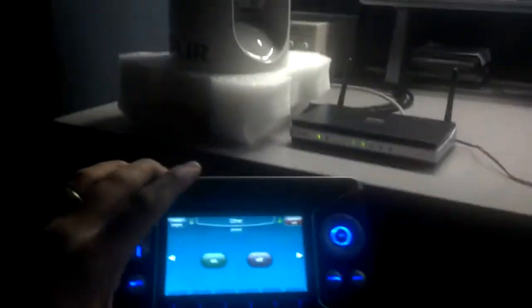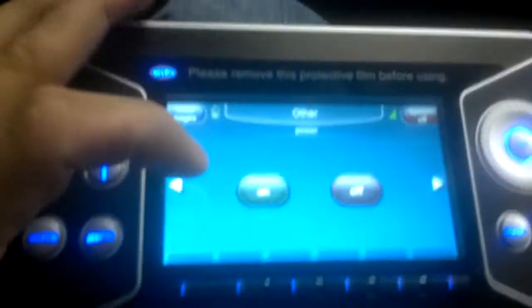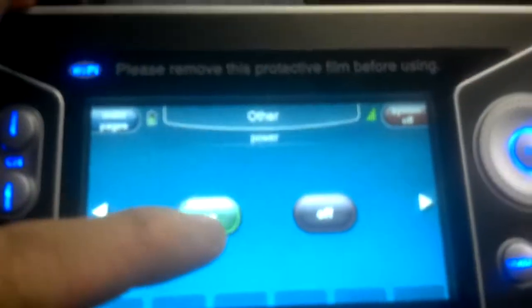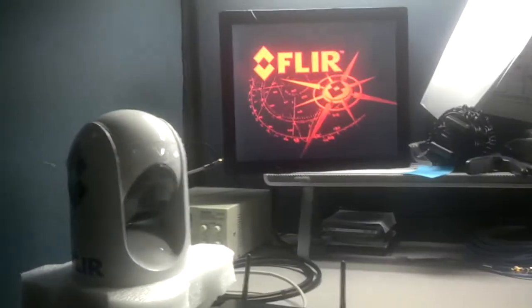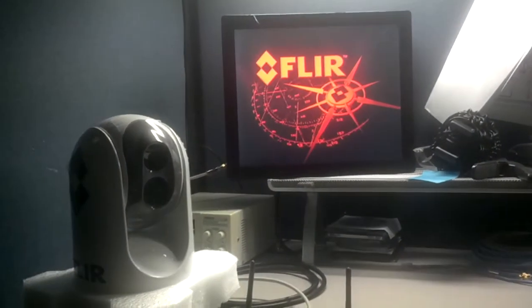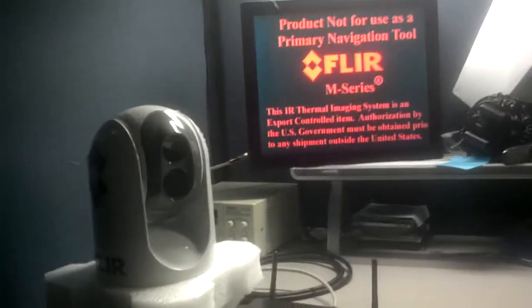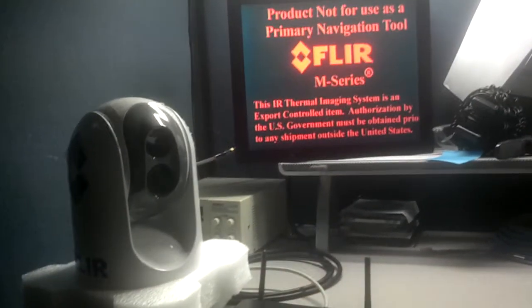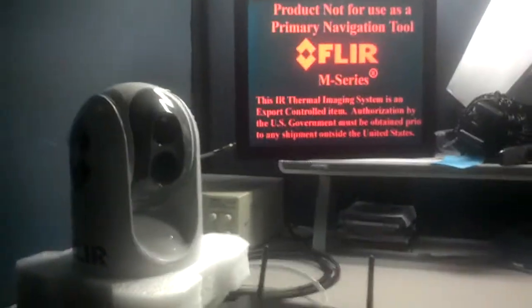Let's turn this baby on. That's my own button. She wakes up. Let her go through the boot up here.